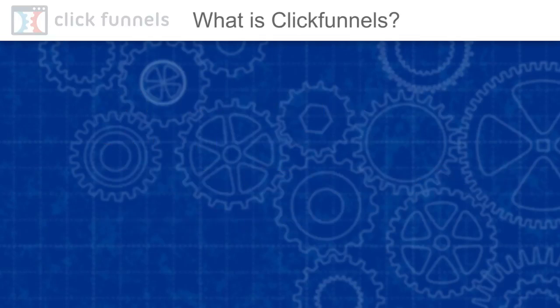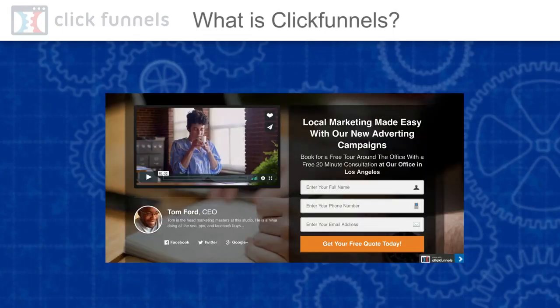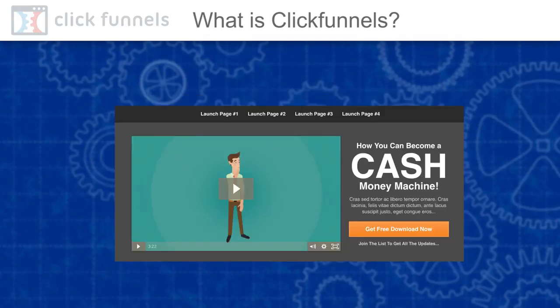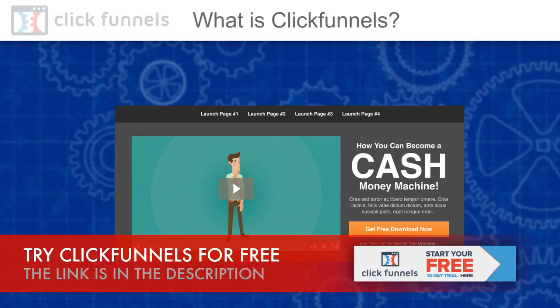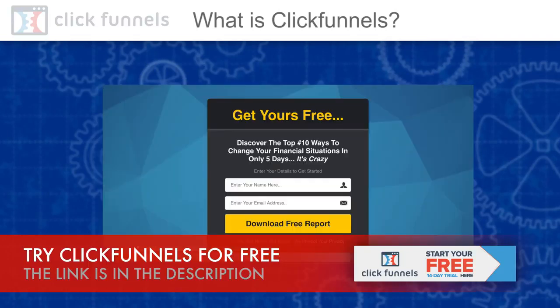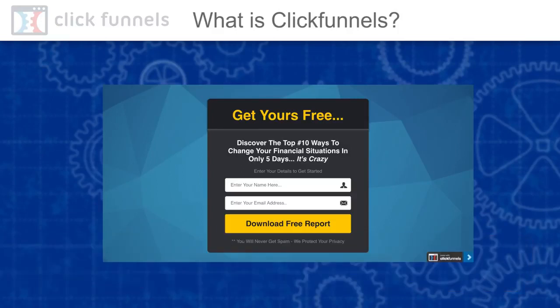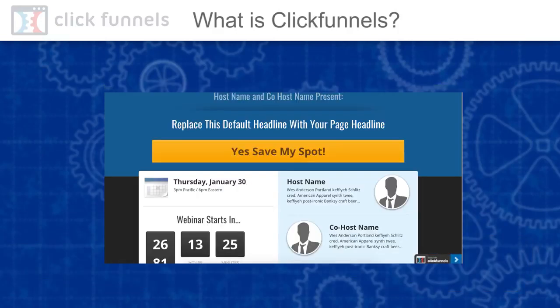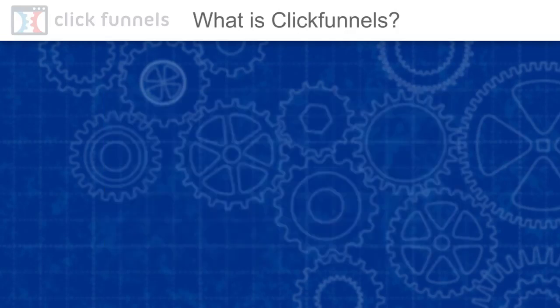So what is ClickFunnels? ClickFunnels is a software that lets you create and build different sales funnels from lead generation page to sales page, upsell and downsell pages to thank you page all in one package. At its core, ClickFunnels is a software designed to help you capture more leads, drive more sales and increase the lifetime value of each of your current and future customers, which is very important.